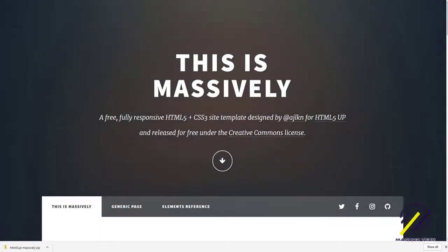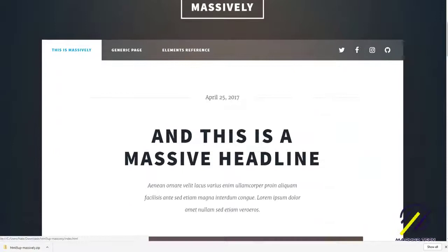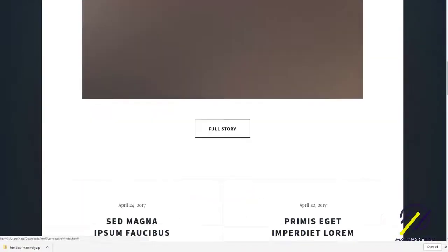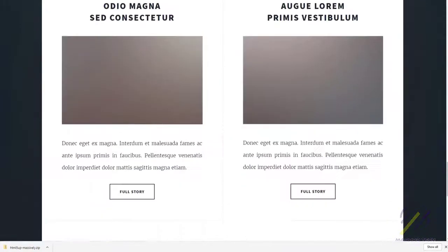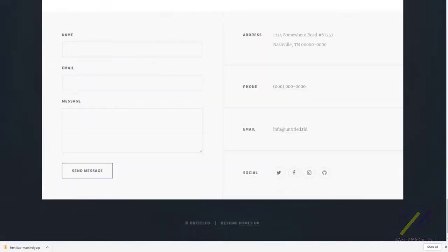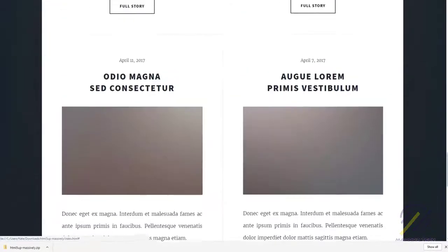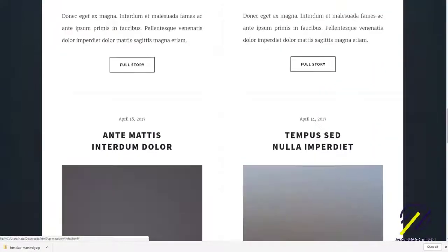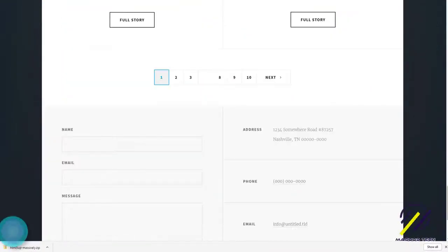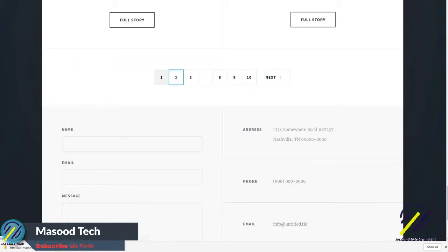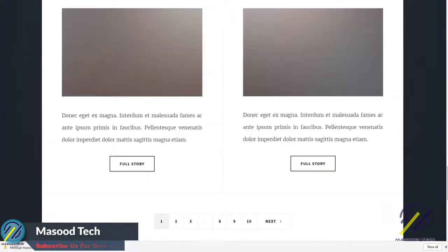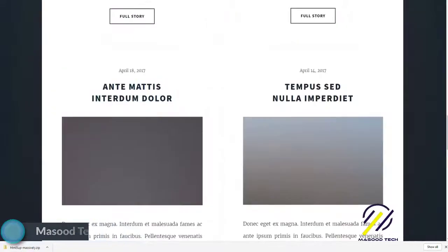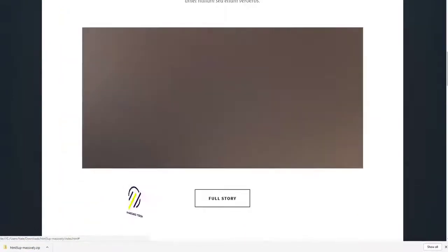It's got a background, some sort of a gradient, and then several images and descriptions, contact form. Very nice looking template. If you don't want this pagination down here, I think that's for a blog, you can just take it out. And I'm going to show you how to edit the images.